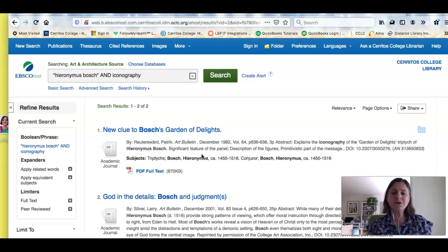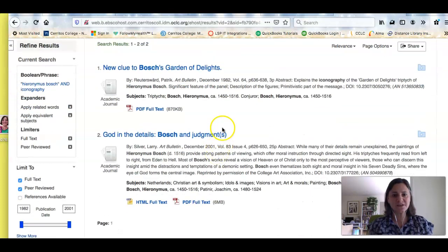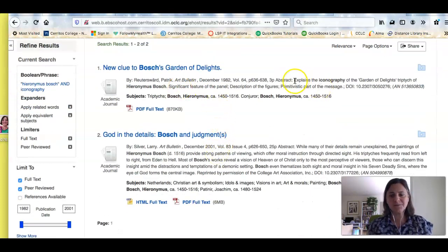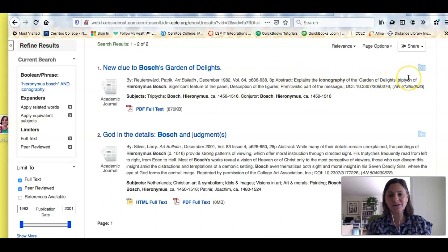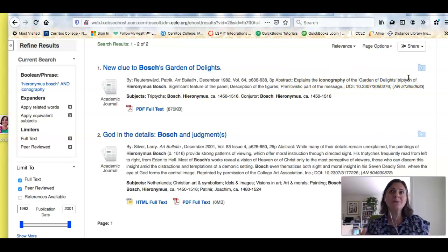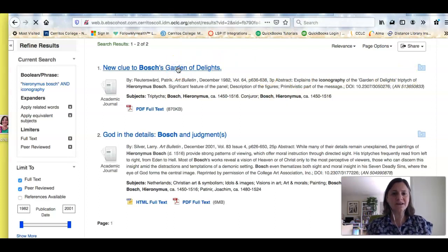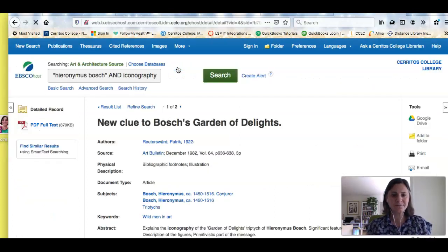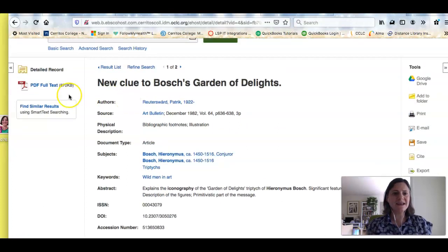So now I'm down to two articles, but these look like they're really going to discuss what I'm interested in. So this one explains the iconography of the Garden of Earthly Delights triptych. So that's a three-panel painting, and I saw that in my art history book. So if this looks interesting to me, I'm going to click on the title.